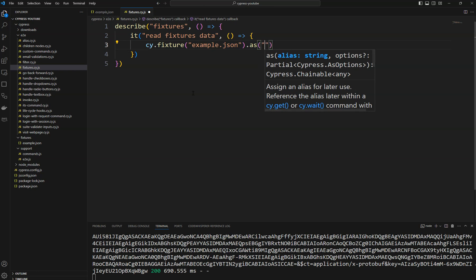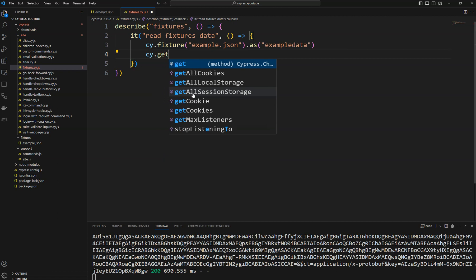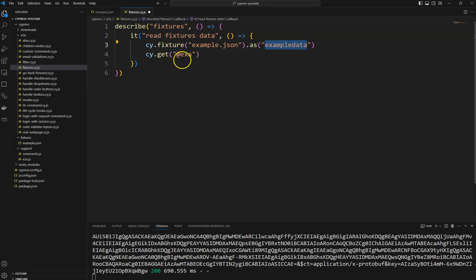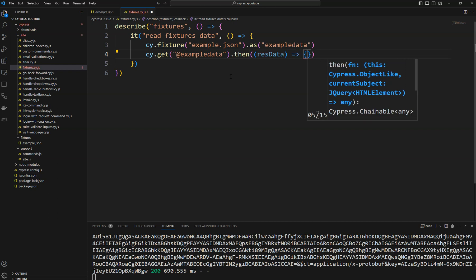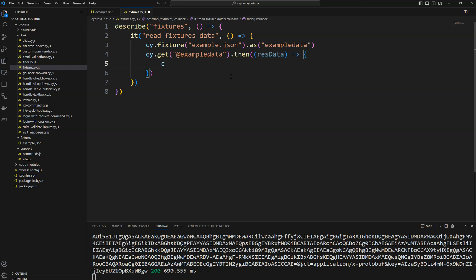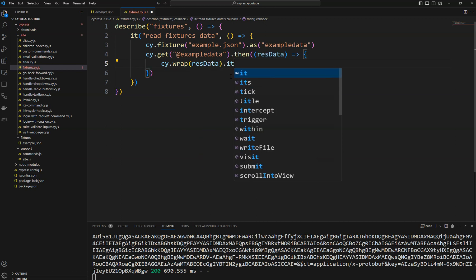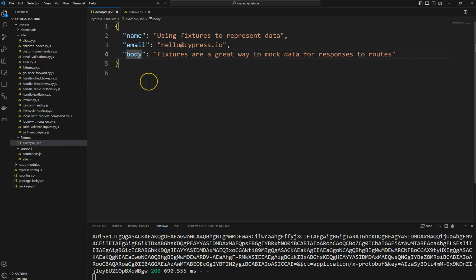You can save the fixture data with an alias and then use it in later stages. I am giving it the alias 'exampleData'. In the next steps I read that data using cy.get('@exampleData'), which gives me a response object. You can then validate it if you want. Using cy.wrap() and the its() command, you can read the properties from the data.